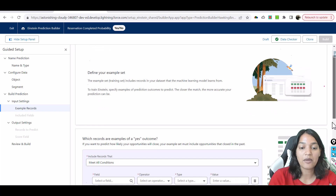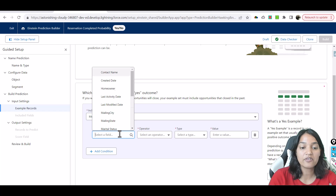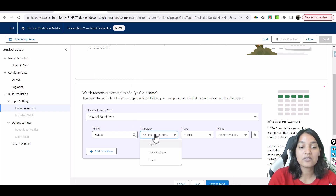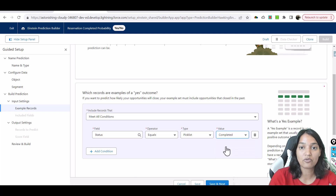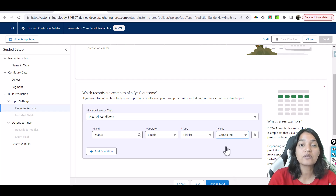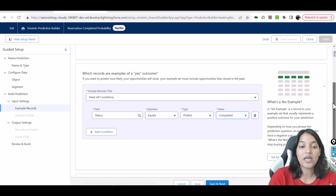Which records are an example of a yes outcome? A yes outcome means the reservation is completed, so we have a status field and when the status equals 'completed' that is a yes outcome. We are predicting the probability of completed rather than no-show — the previous example predicted the probability of no-show, now we are predicting the probability of showing up, which is completed.